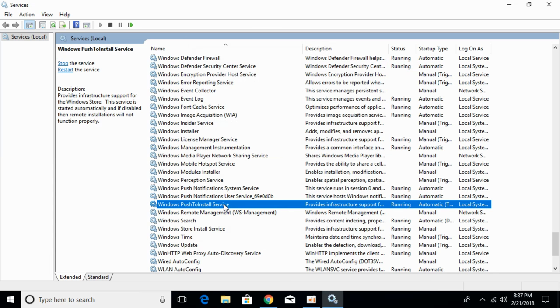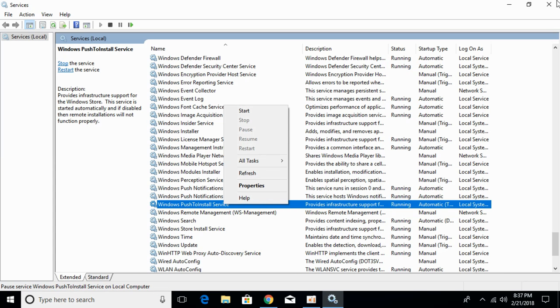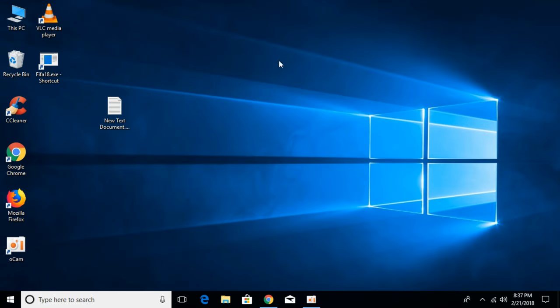If your service is already running, just right click it and click on restart. Once you have done so, close the service.